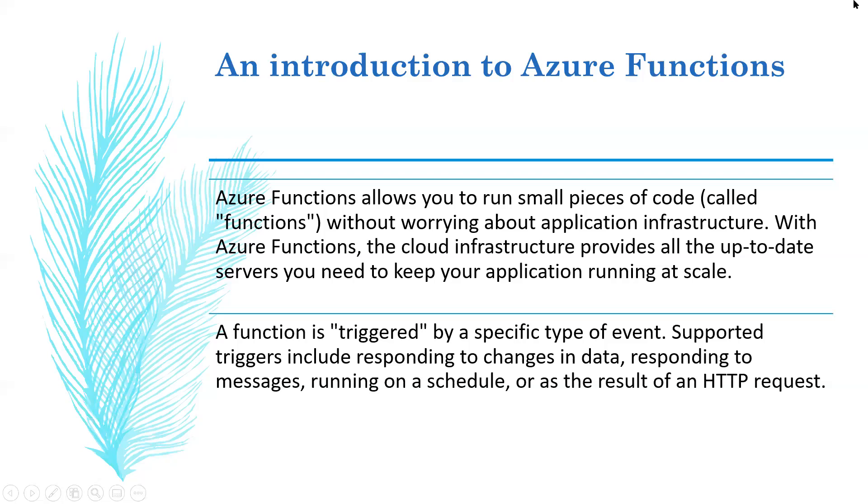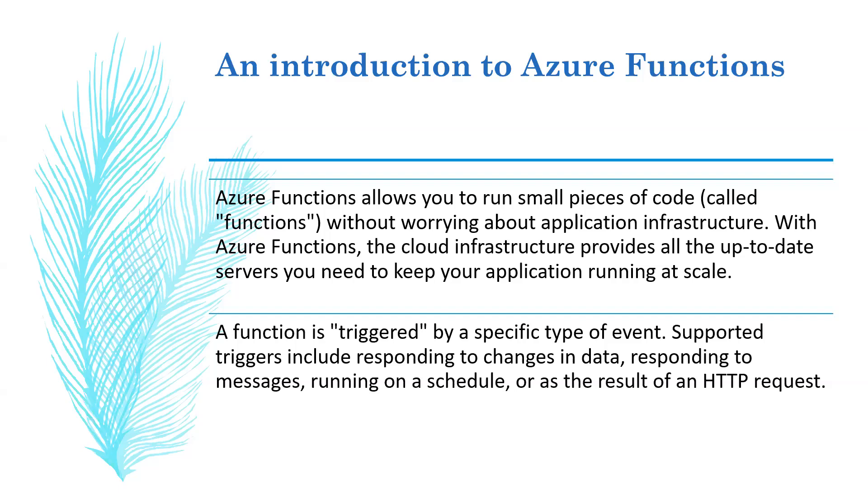Using Functions you can build and debug locally without additional setup, deploy and operate at scale in the cloud, and integrate services using triggers and bindings. You can take advantage of a complete end-to-end development experience with Functions, from building and debugging locally on major platforms like Windows, Mac OS, and Linux, to deploying and monitoring in the cloud.